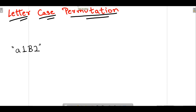Letter case permutation — in this question we have a string and what we need to do is generate all the possible letter case permutations for that string. A letter case permutation means we can change the case of a particular character in a string. For example, one of the letter case permutations is if we change the case of letter 'a', it could become capital A.